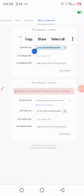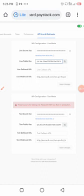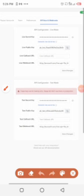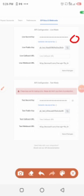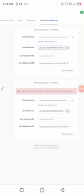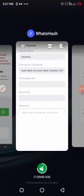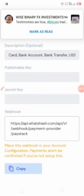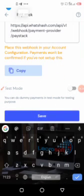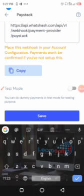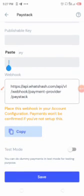Next, go back to Paystack and copy the secret key. There's an eye icon to reveal it, but I won't open mine since it's my secret key. Copy it, go to your WhatsApp dashboard, paste it under the 'Secret Key' field, then click Save — and you're done! You'll start receiving payments into your Paystack dashboard.